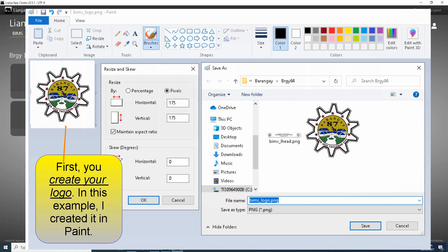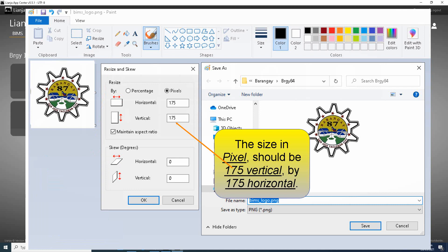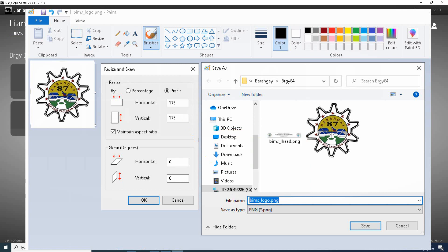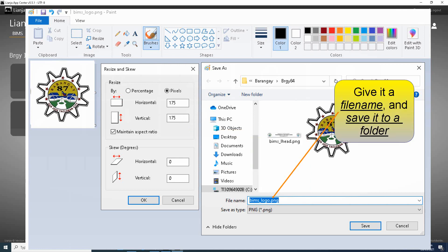First, you create your logo. In this example, I created it in Paint. The size in pixel should be 175 vertical by 175 horizontal. Give it a file name and save it to a folder.